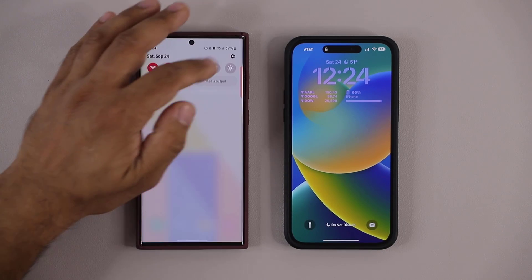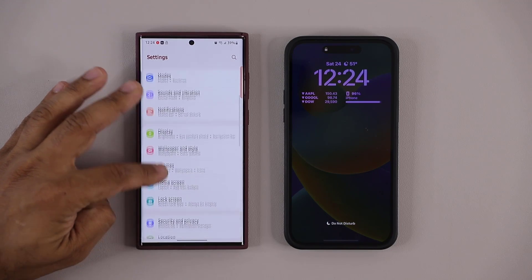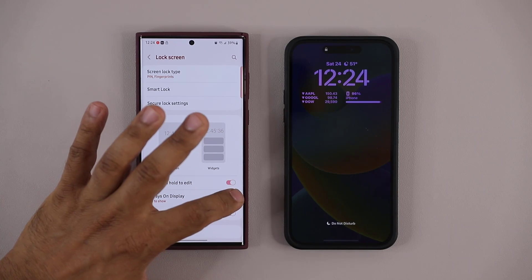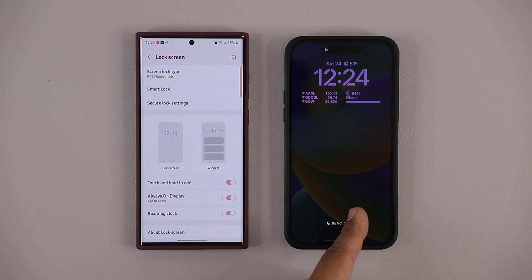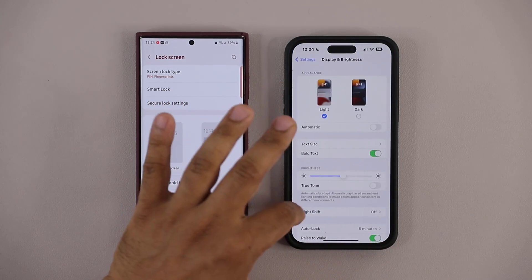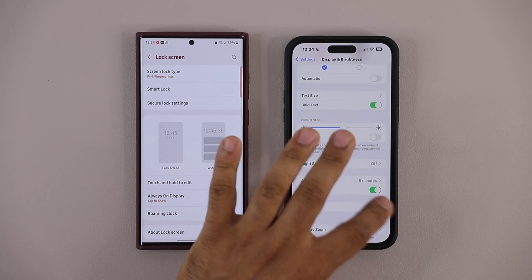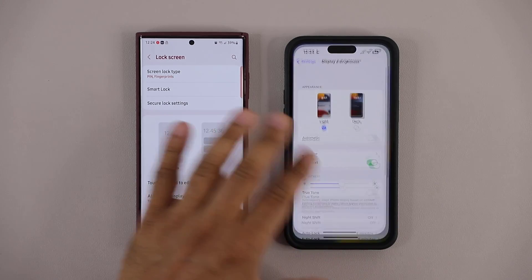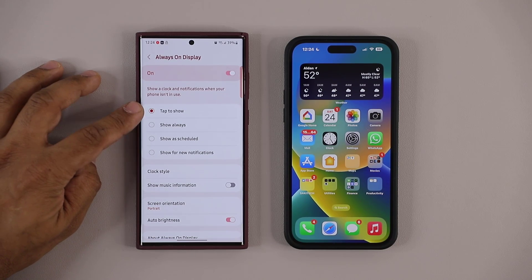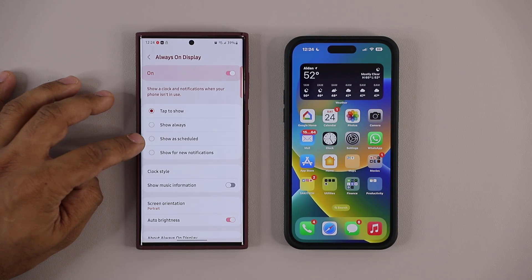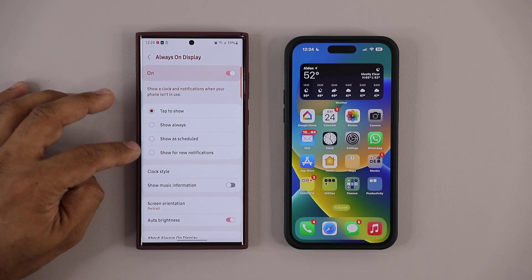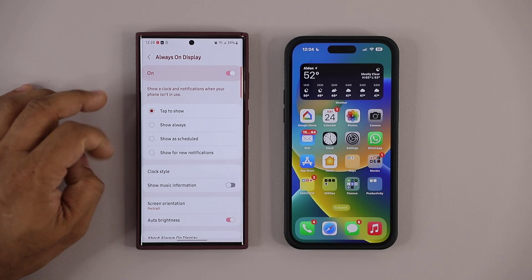With the Samsung, it's a little different — you have a couple of extra settings. You go into Settings, then Lock Screen, then Always-On Display, where you can turn it on and off. Inside, you have options: Tap to Show, Show Always, Show as Scheduled, and Show Only for New Notifications. So that's how you choose when to activate your always-on display.